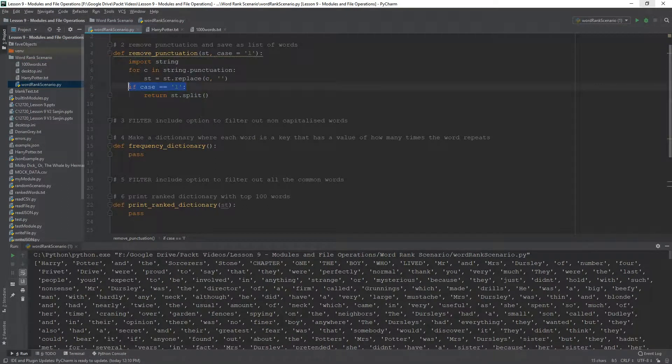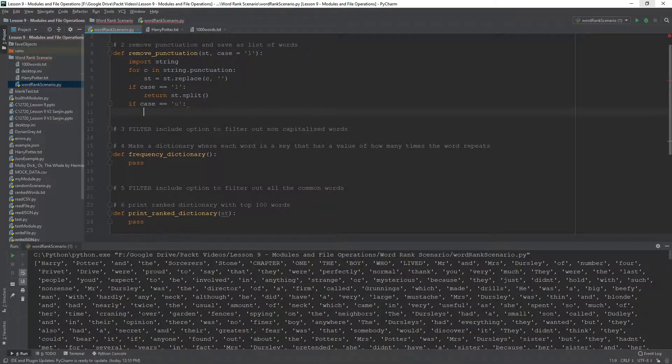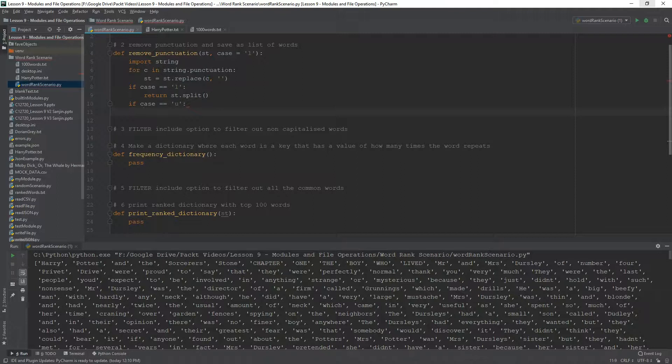then you return string.split. But if the case is upper, then we need to build in this filter. And how are we going to build that filter?